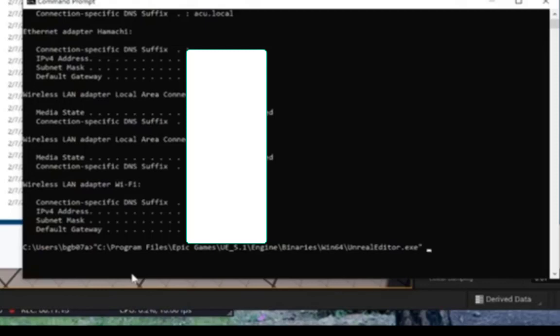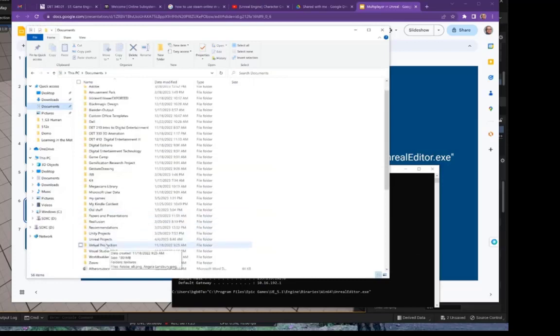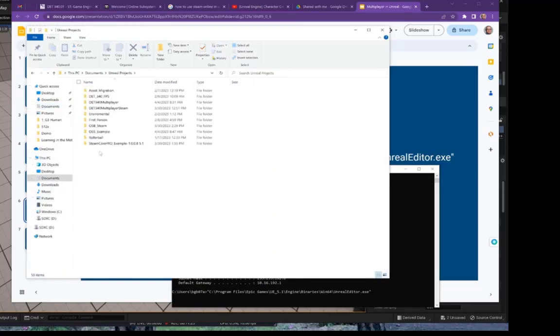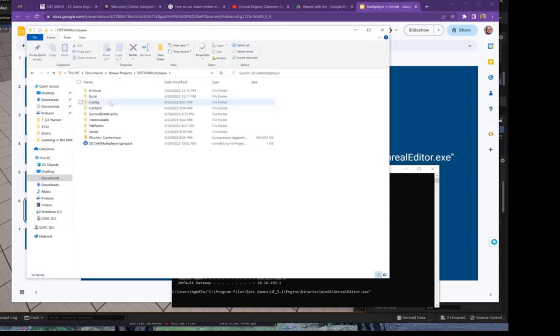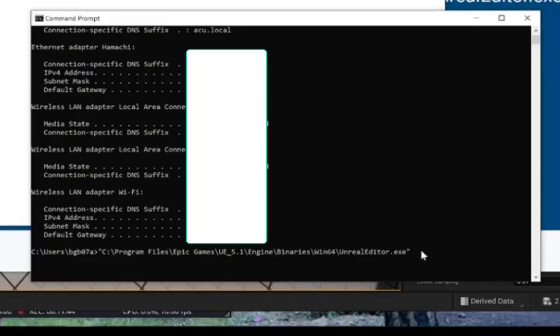Step two: put a space in there. Go to your project file. Documents, Unreal Projects, Multiplayer. And then there's my Multiplayer uproject file. Select that and click on Copy Path. Paste it in.